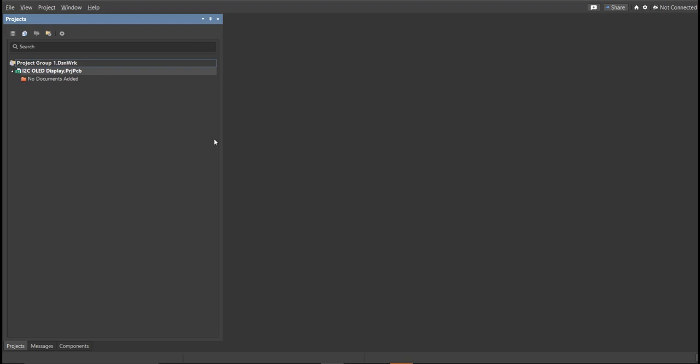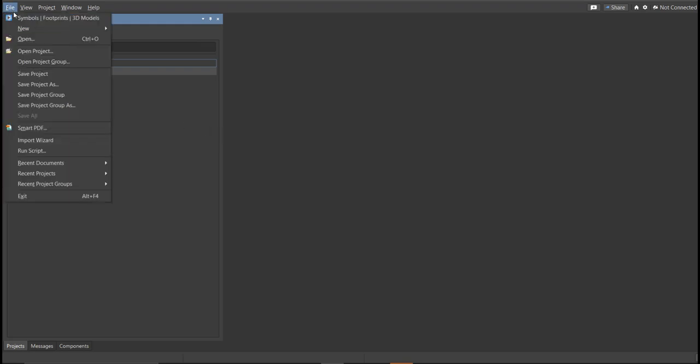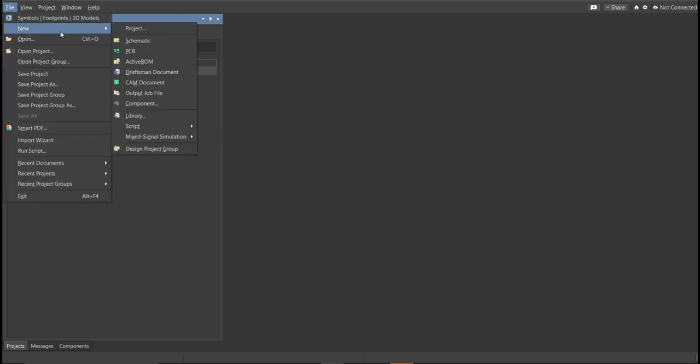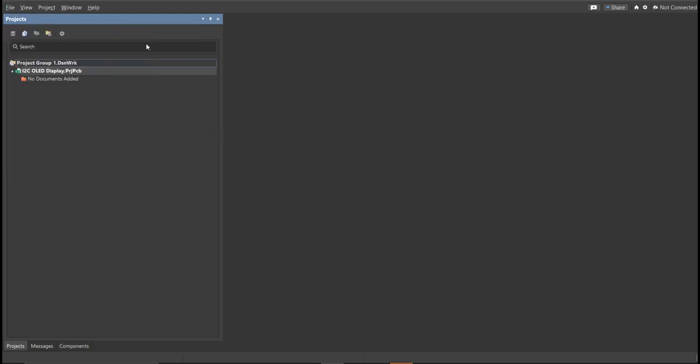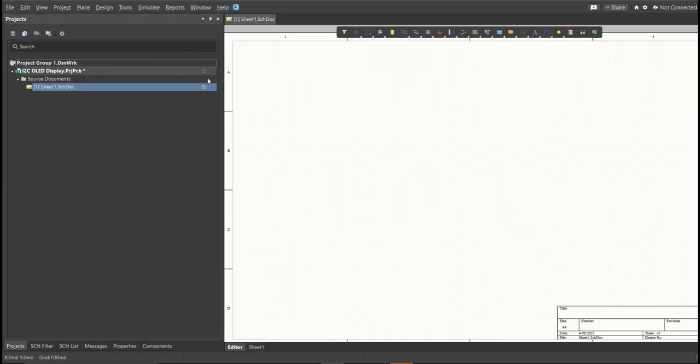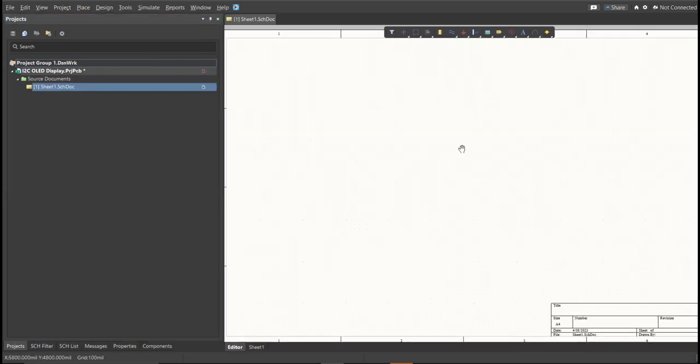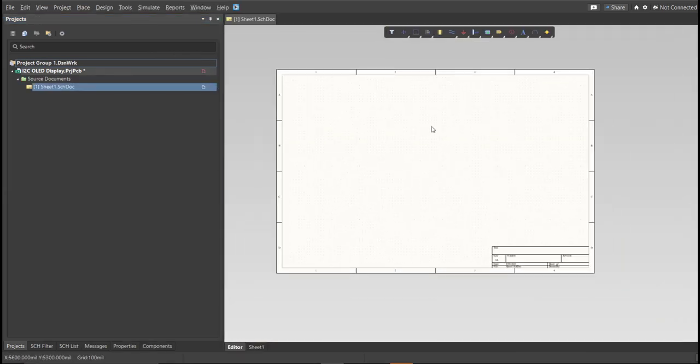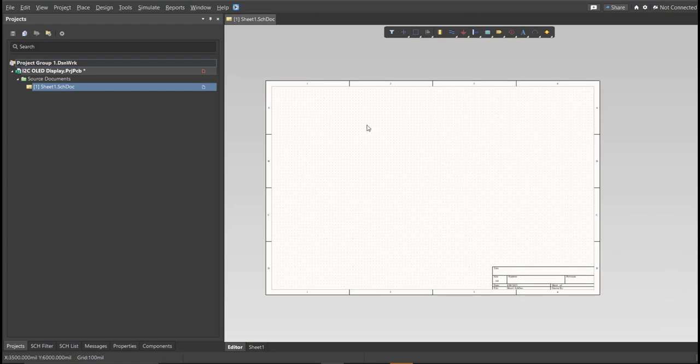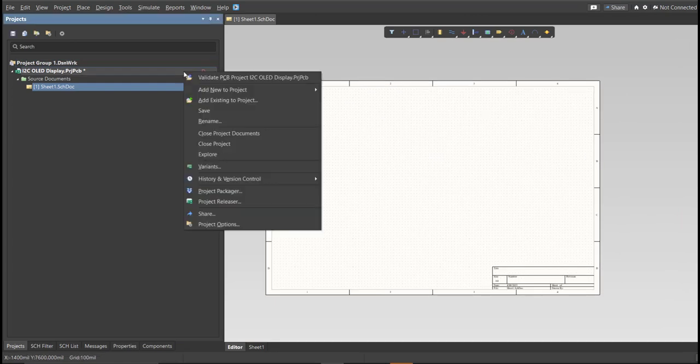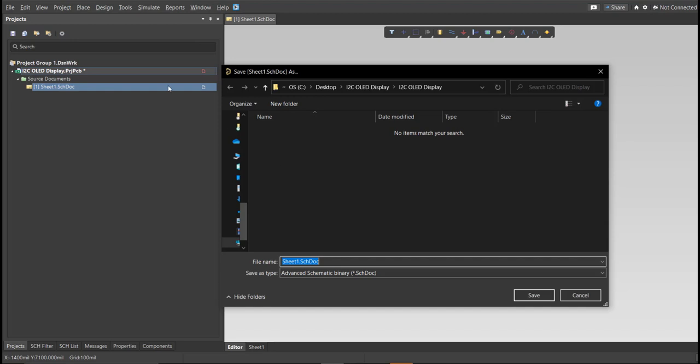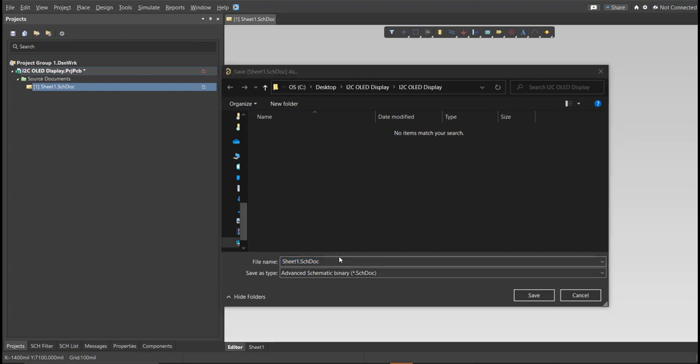Next, you need to create a schematic doc. Click again on File, New, then Schematic. After the schematic sheet appears, save the schematic doc. Right-click on the schematic doc, then click Save. Save it to the same folder.